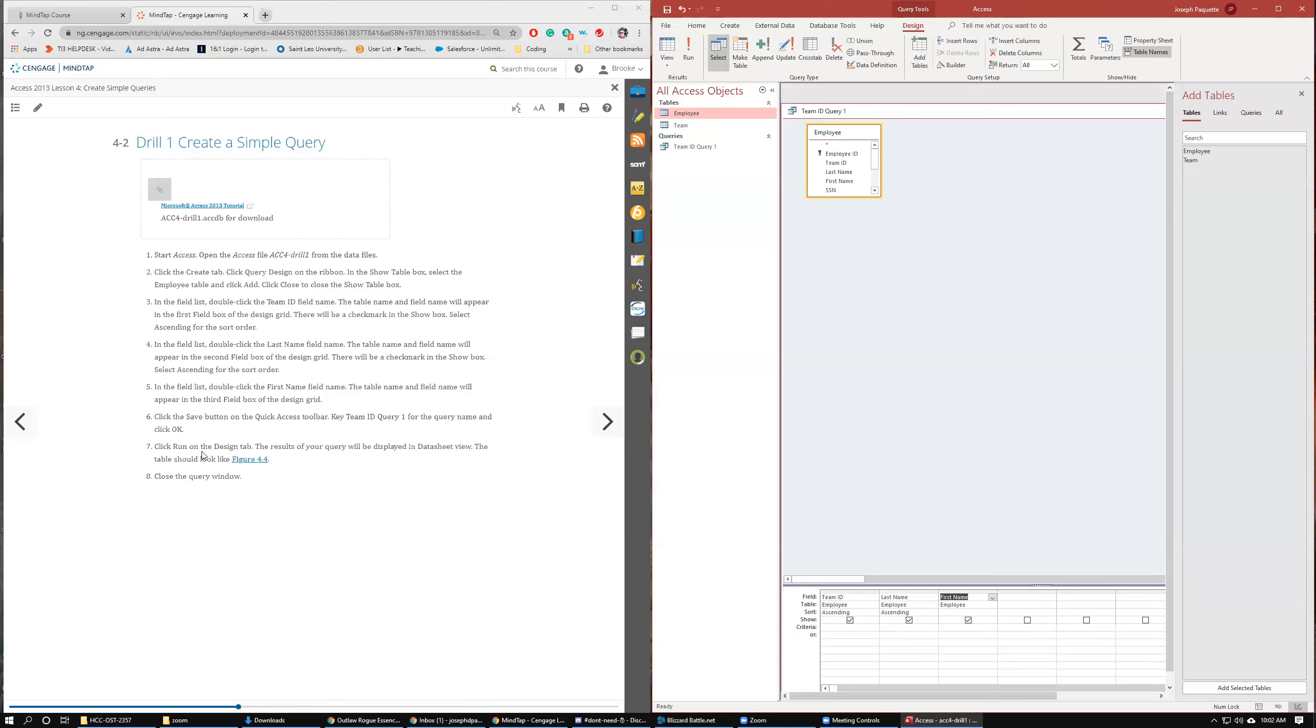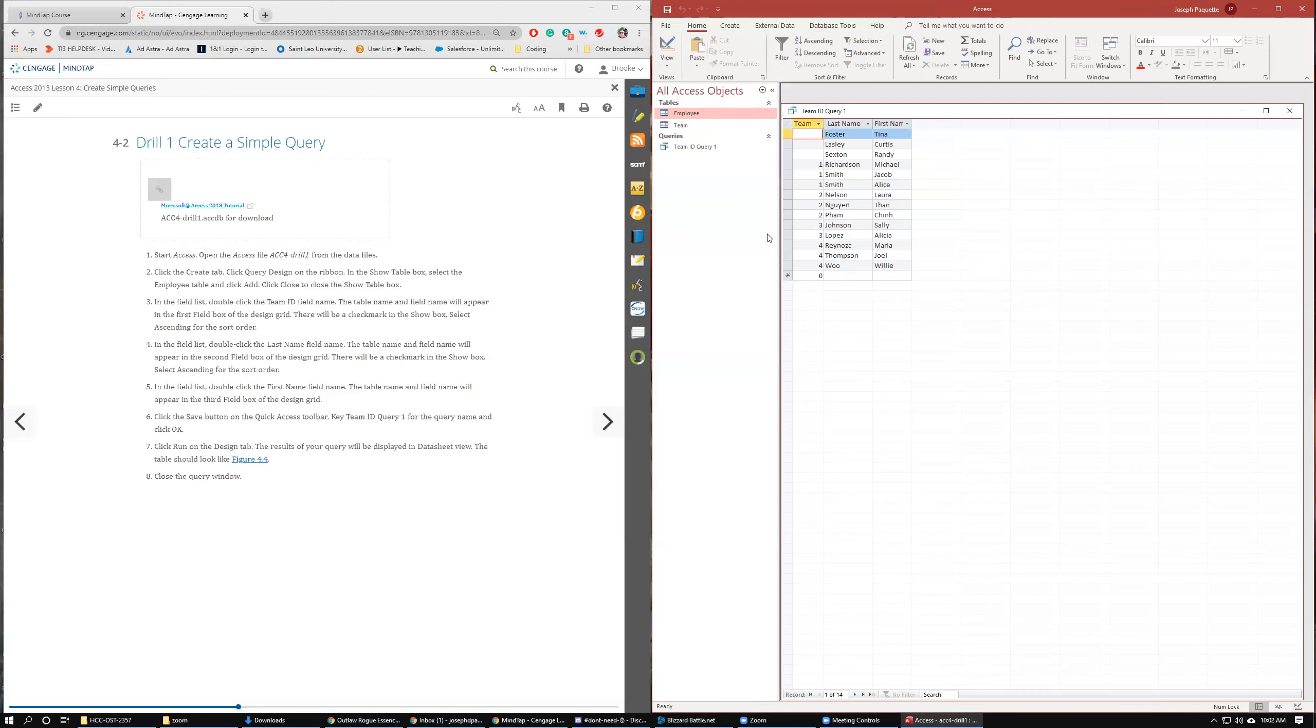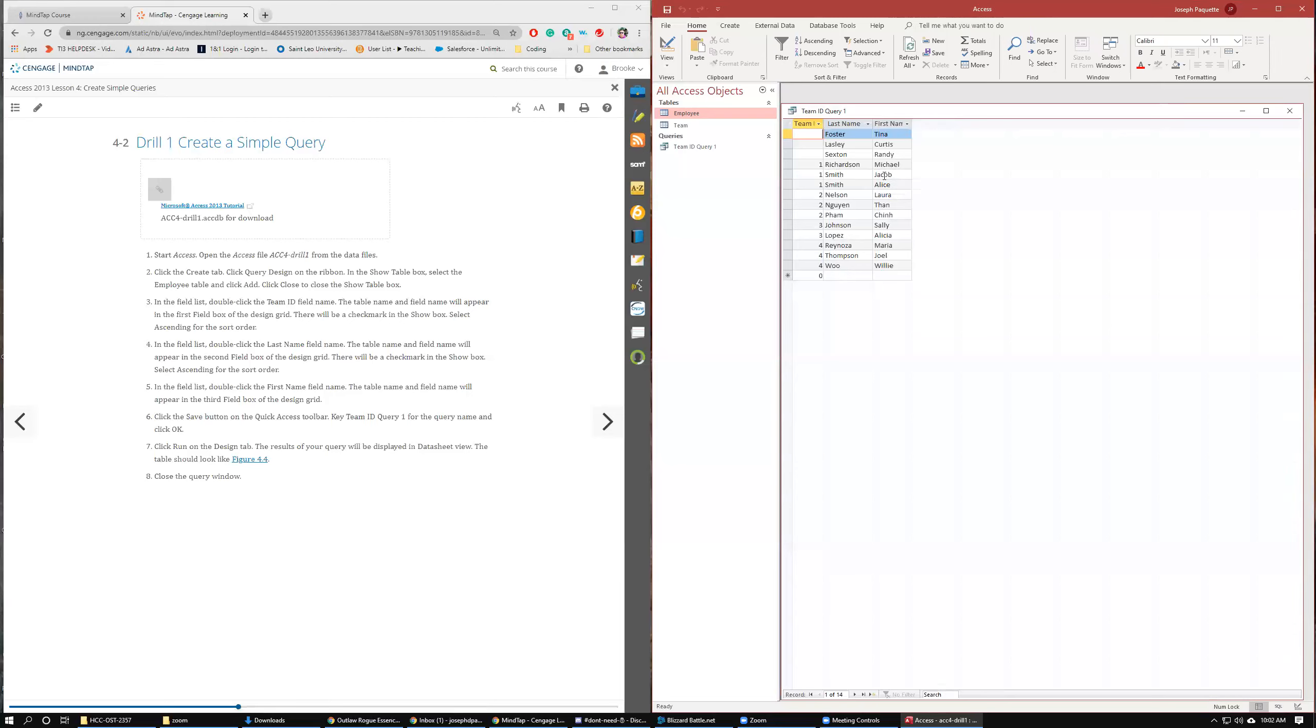Click the Run on the Design tab to see the results. Click Run. And here's our results. We have the Team ID. And then we have Last Name Sorted Ascending. And then First Names Not Sorted. So you can see Smith right here. Jacob and Alice should be the other way around. So that's not sorted. And it didn't tell us to do that. Results of your query will be displayed in the datasheet field. The table should look like figure 4-4.